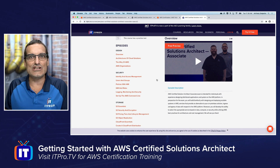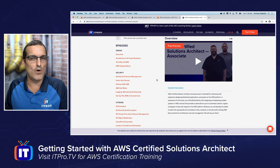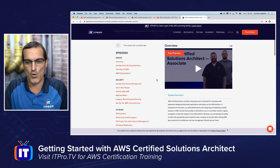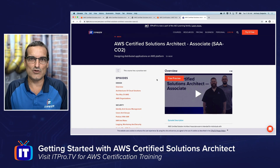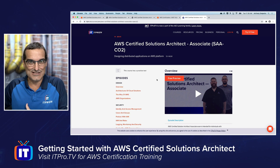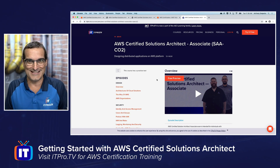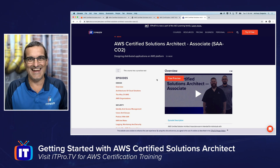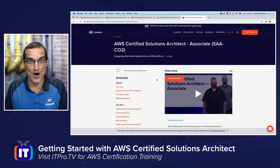The ITProTV course walks you through each and every objective bullet point by bullet point. What I love about this course is that subject matter expert Justin Dennison actually builds and architects solutions while teaching the concepts, so you get to see fully functional AWS solutions in action. It's one of the most valuable, popular, and critical IT certifications in today's environment.